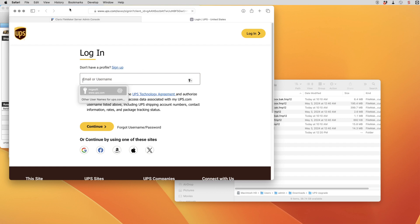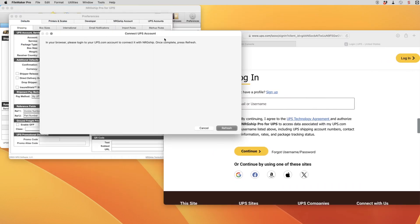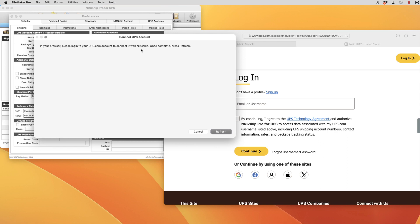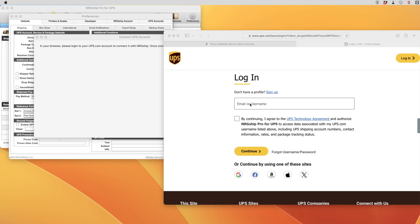So when it's going through this process it's going to open the browser and make you log into your UPS.com account. We're going to flip over to the browser now and we're going to have to log into UPS.com to enter our credentials.